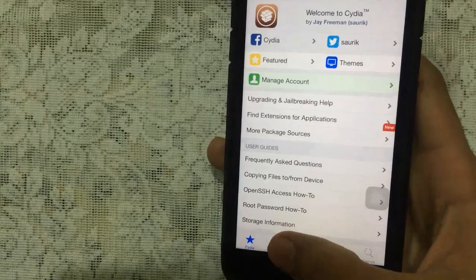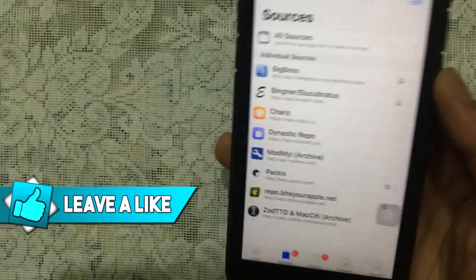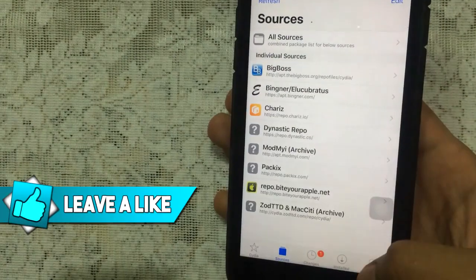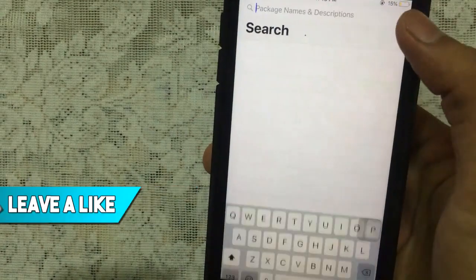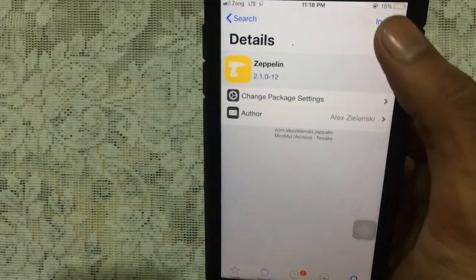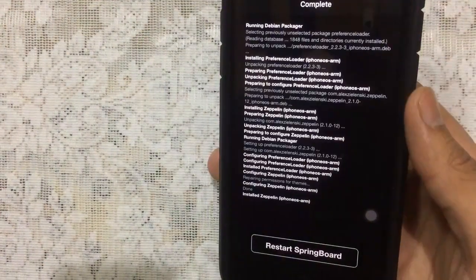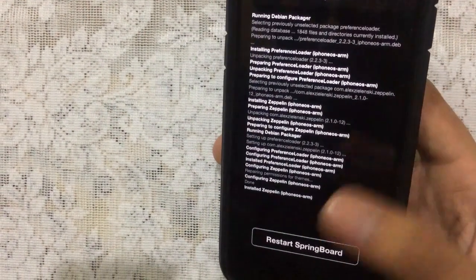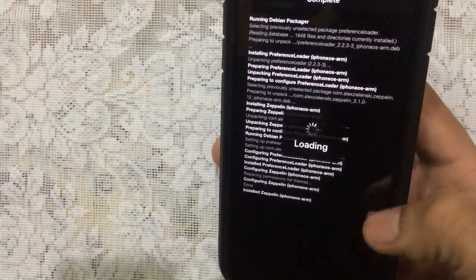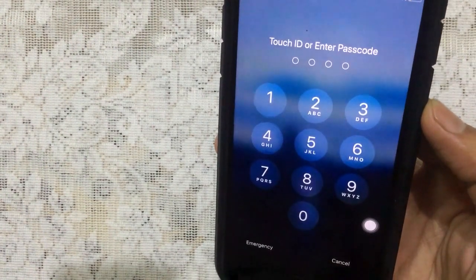Open up the app. Once it is loaded, make sure the sources are fully loaded before installing any tweaks. Just go to search and type in Zeppelin. There we go — once you see it, tap on that, tap on Install, and tap Confirm. Once it's done, you just need to tap on Restart Springboard.